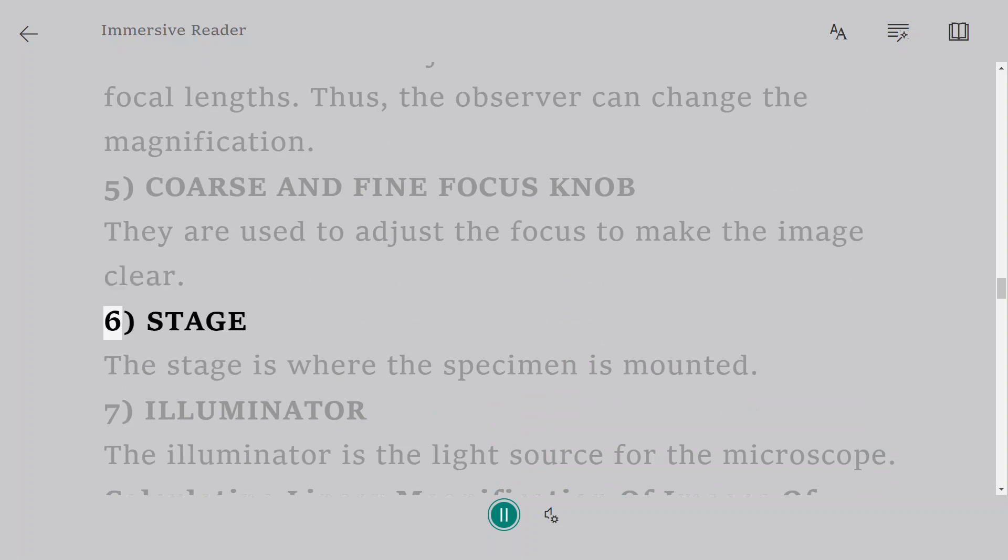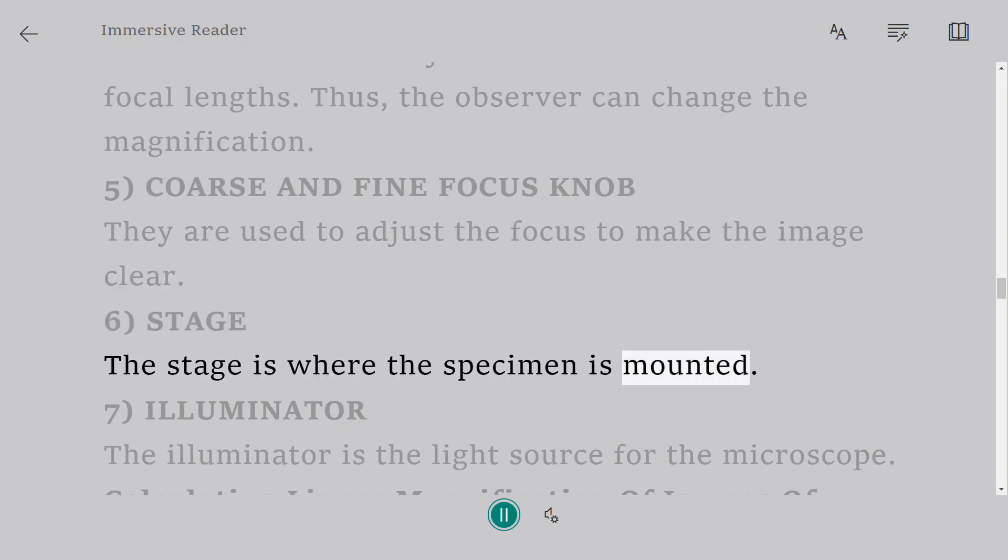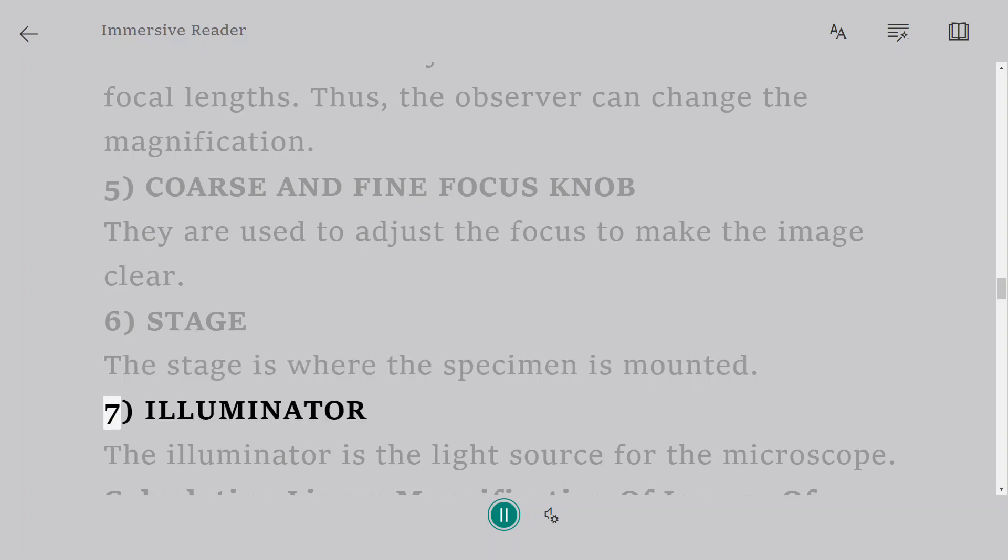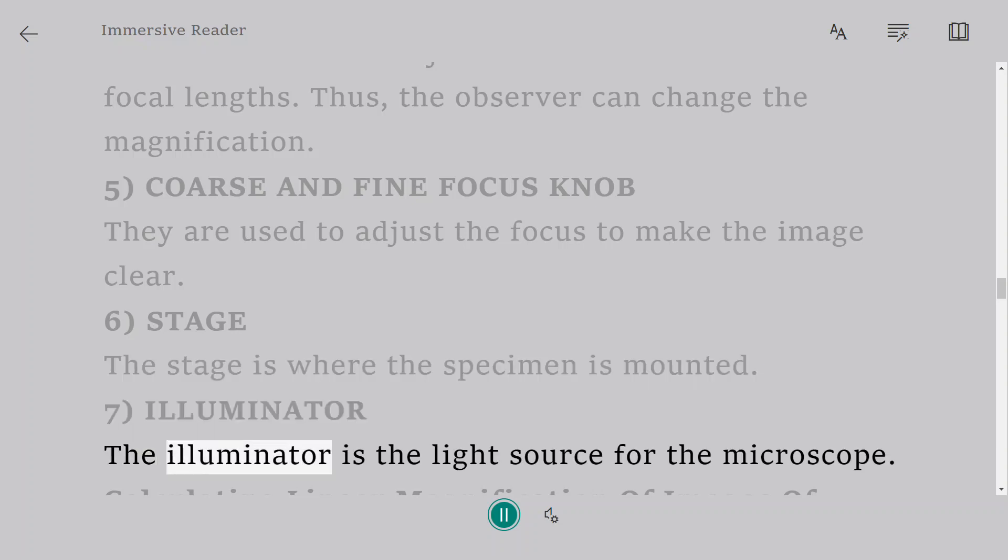6. Stage. The stage is where the specimen is mounted. 7. Illuminator. The illuminator is the light source for the microscope.